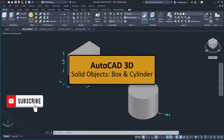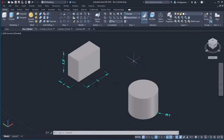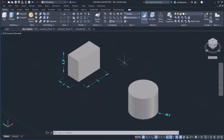In the following lessons, we will learn how to create basic solid objects. In this lesson, I will show you how you can create boxes and cylinders. In the open file, I have created a box and a cylinder. These shapes are usually used in combination with other solids to create more complex objects. Now, I will show you how you can create those solids.